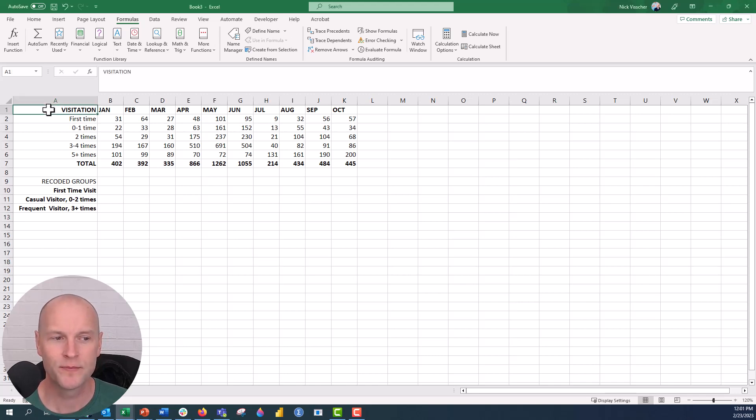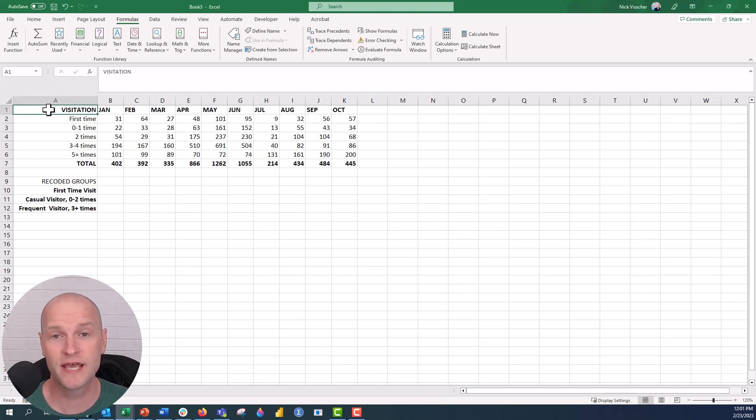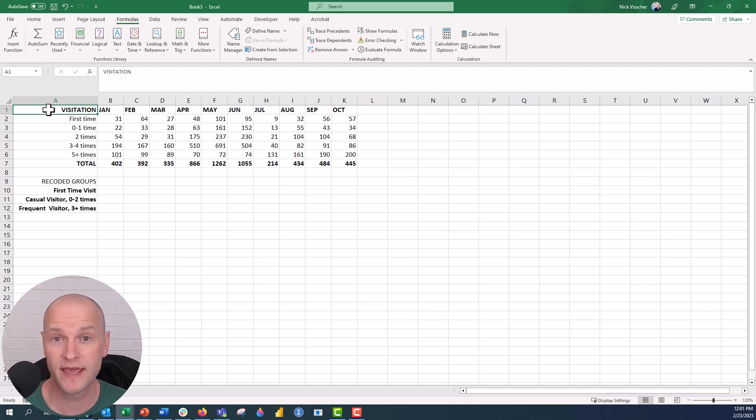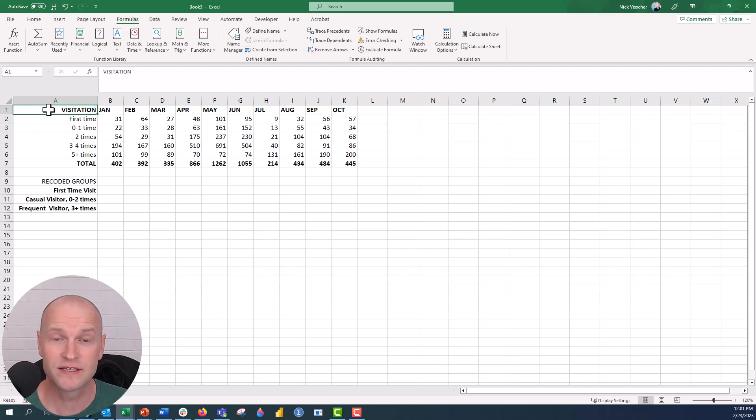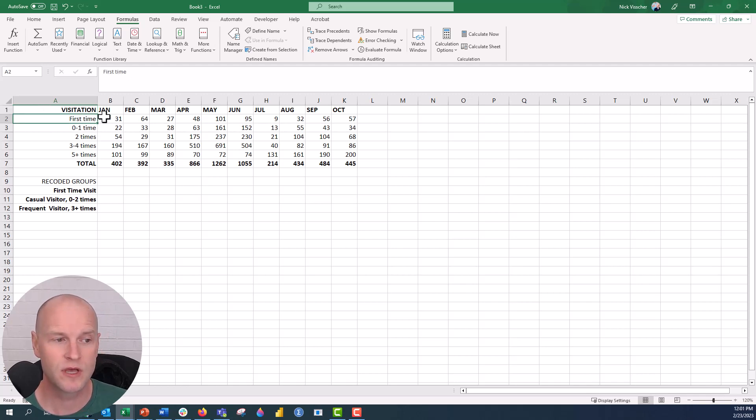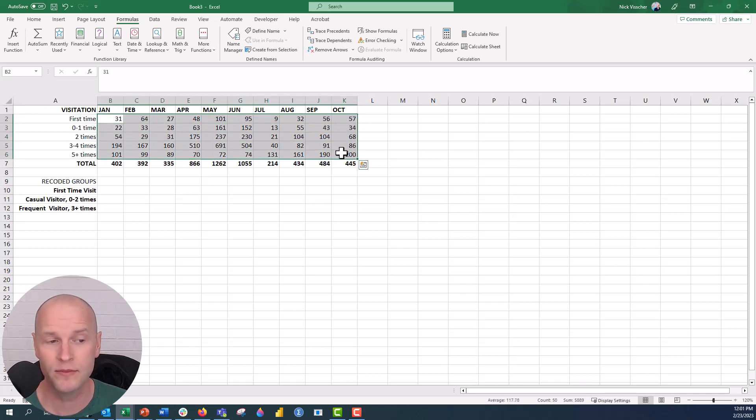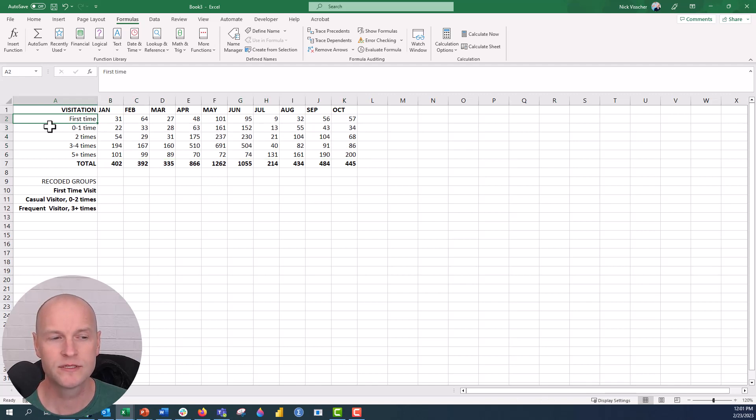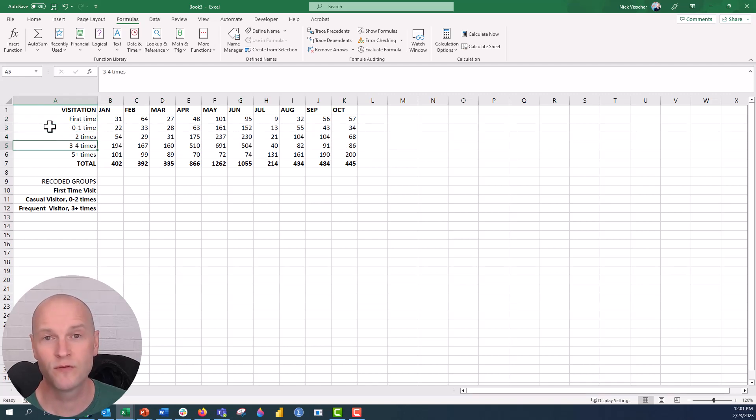So I have a spreadsheet right here and this is visitation data from an exit survey of a museum. We ask visitors how often they visited the museum, including that visit, in the last 12 months. You can see the numbers of responses are right here by the month. We have first time visitors, zero to one time, two times, three to four times, and five plus times.